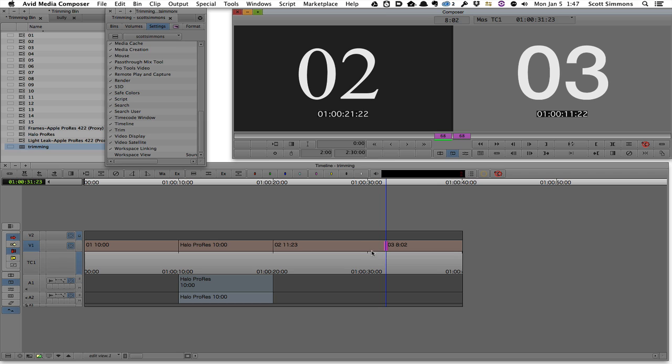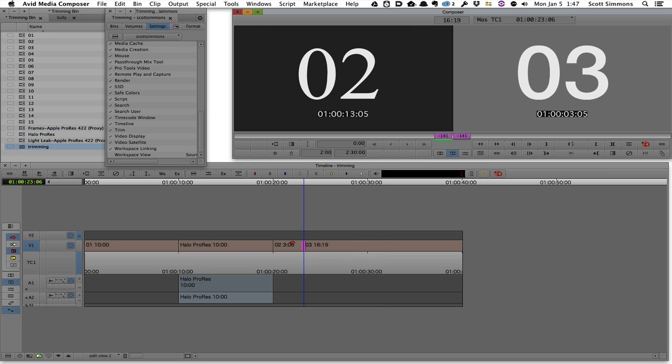So if I hit J twice, three times, I'm getting triple backspeed, triple playback as I trim backwards. I can hit L three times, and I'm getting triple speed as I play forward.